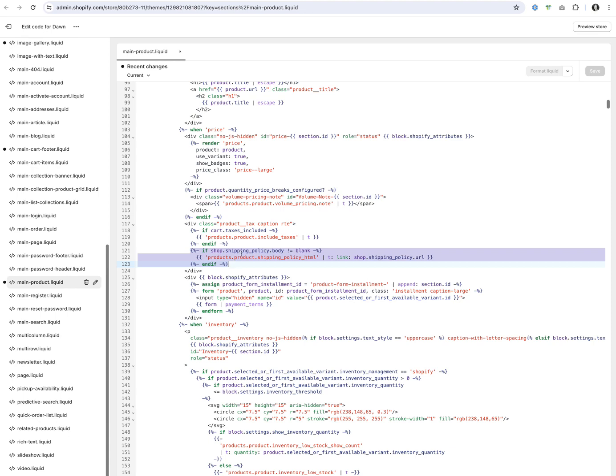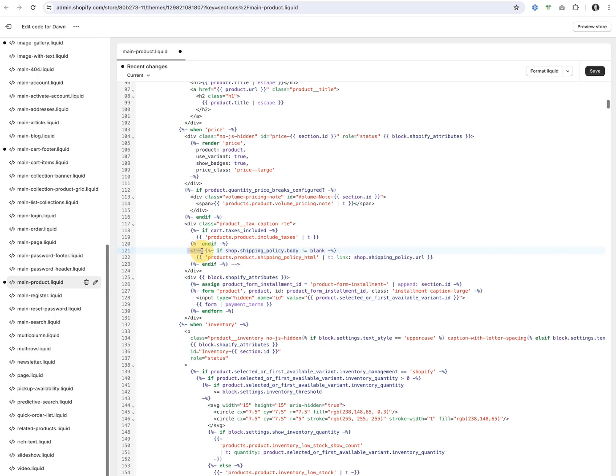Click it once and you'll see it adds comments. You could also just copy and paste this beginning part of the comment and the end part of the comment around your if statement.